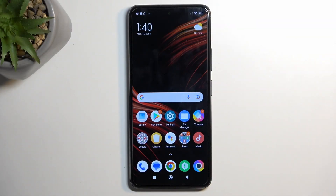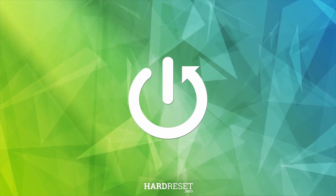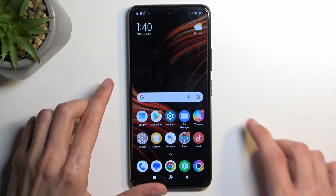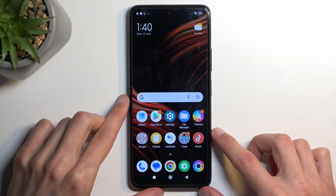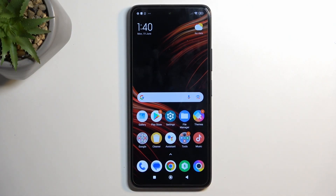Welcome, and this is a Poco X3 GT, and today I'll show you how you can capture a screenshot on this phone. To get started, you want to open up content that you wish to capture. I'll be using the home screen as an example for this, so it's already open and visible.